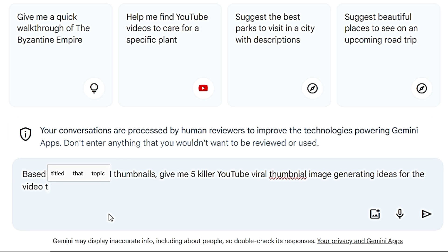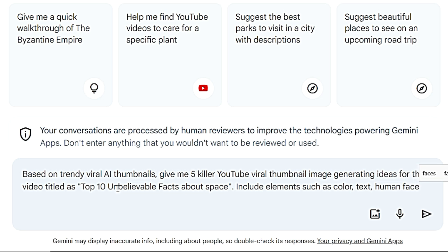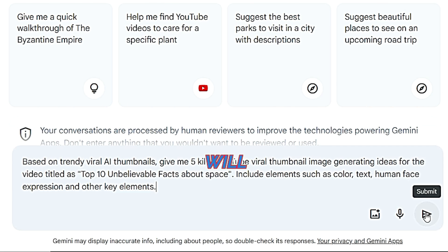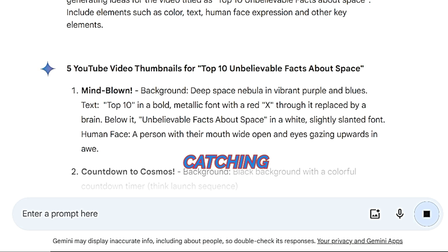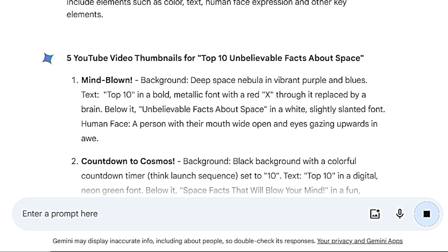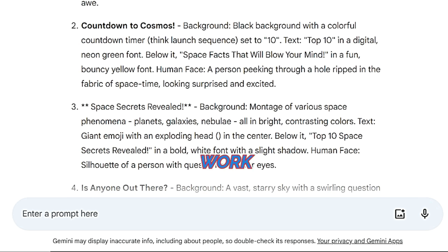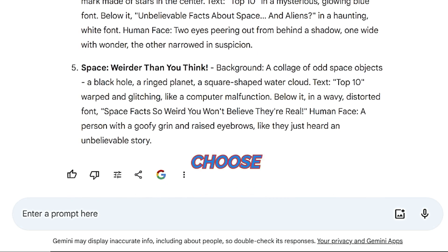...now write the title of your video. Include elements such as color, text, human face expressions, and other key elements. This prompt will help you get specific, up-to-date suggestions for creating eye-catching thumbnails that can help your video go viral. Within seconds you will have five ideas to work with — read each one carefully and be ready to create an image based on the idea you choose.